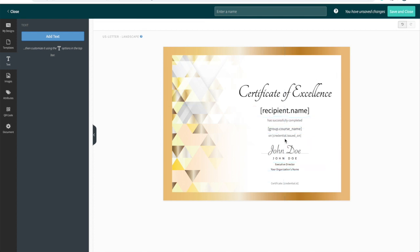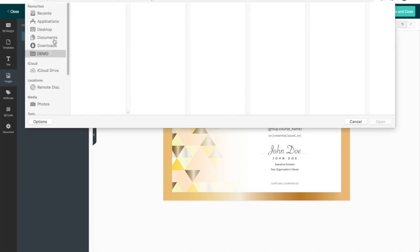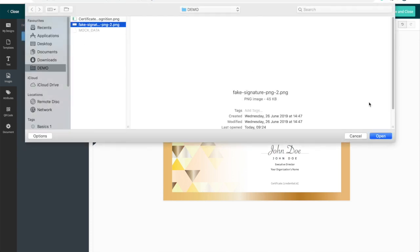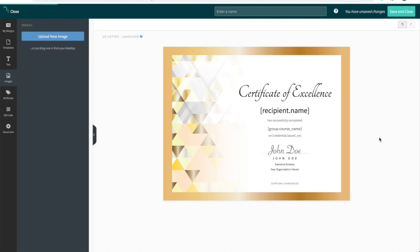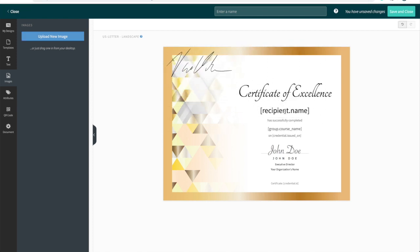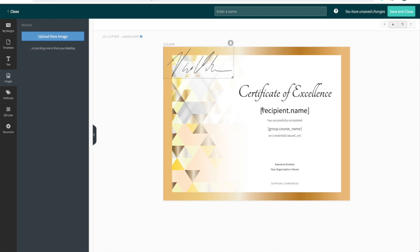There's also a generic signature on this design, which I'd like to replace. I'm going to head to the images tab, upload new image, select the signature I want to use. I can then drag, drop and adjust this to wherever I'd like it to appear on the design.